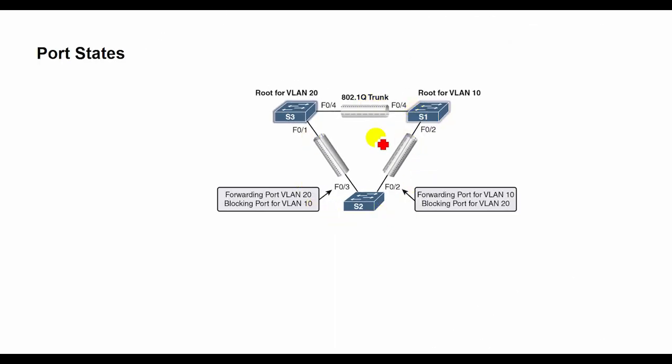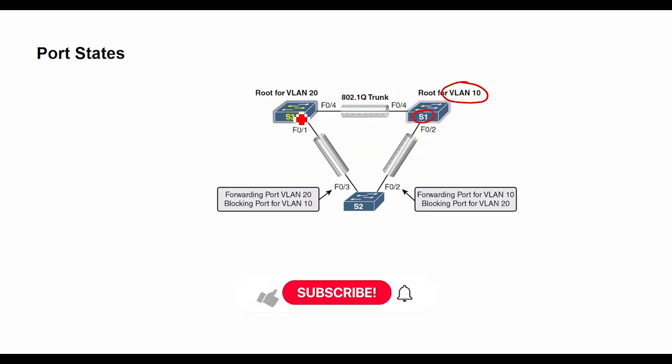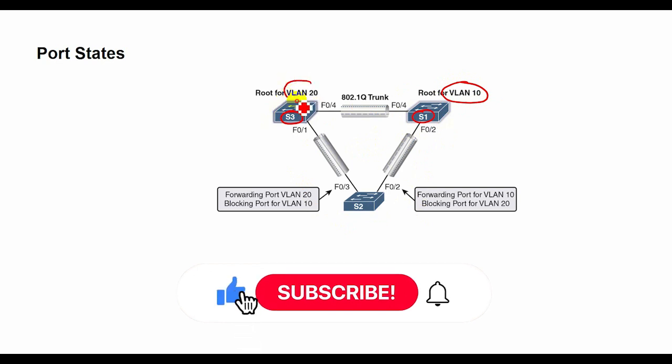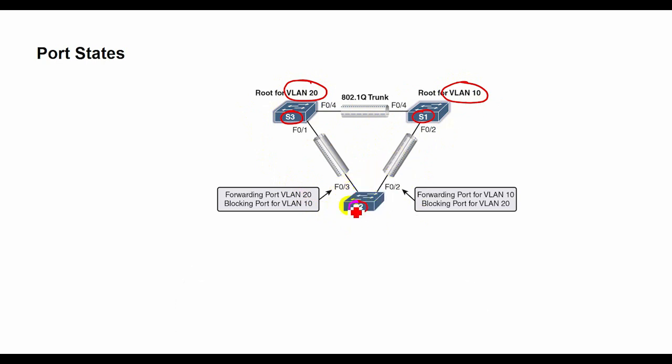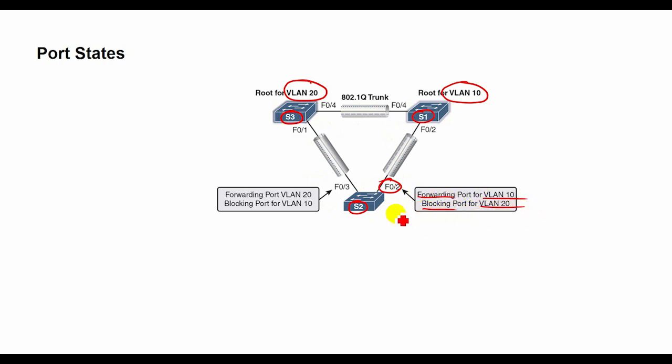In this topology, switch one is the root bridge for VLAN 10, and switch three is the root bridge for VLAN 20. From the perspective of switch 2, a port is forwarding or blocking depending on the VLAN instance. After convergence, port 502 will be forwarding VLAN 10 frames and blocking VLAN 20 frames, and port 503 will be forwarding VLAN 20 frames and blocking VLAN 10 frames.